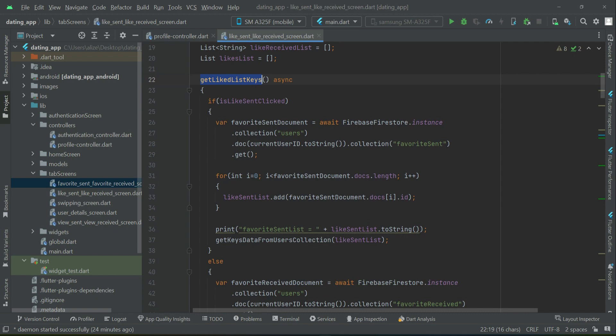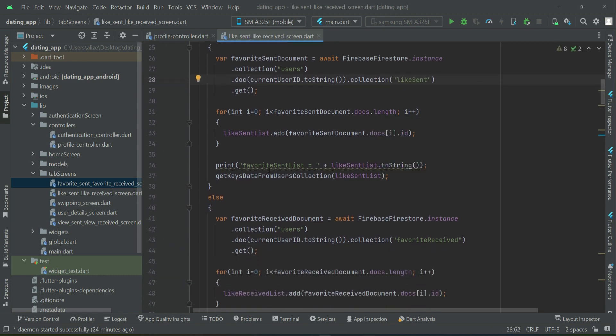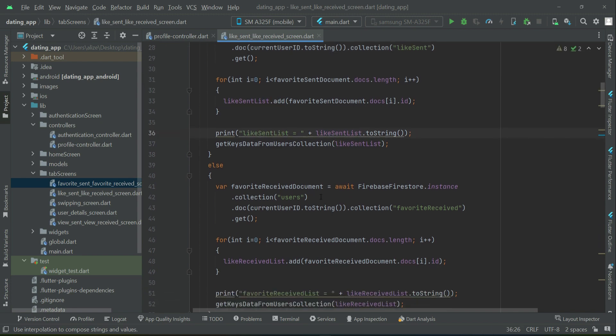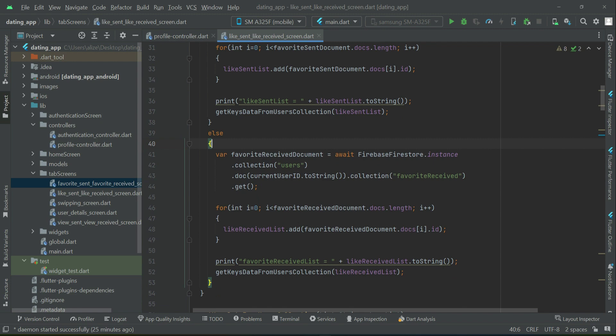So now we have to change the references name. So for example, this one is our like sent. And then the list name is, okay, we have to add. And then inside the else, we have the like received.